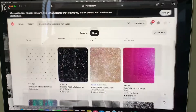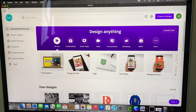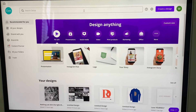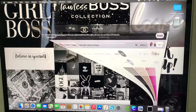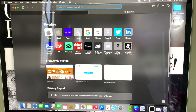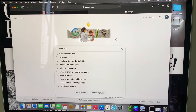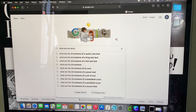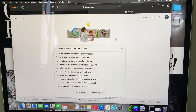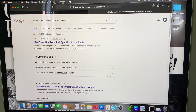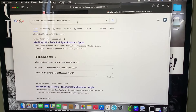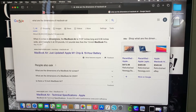Before I do that, you want to know what the dimensions are on your MacBook Air. So I just went to Google and I put in 'what are the dimensions of a MacBook Air.' Right here it says, when it comes to dimensions, the MacBook Air is 11.97 inches long and 8.36 inches.